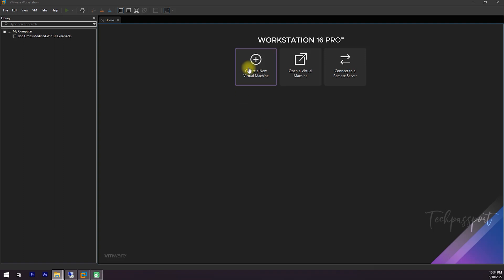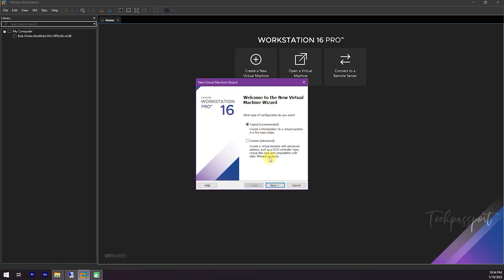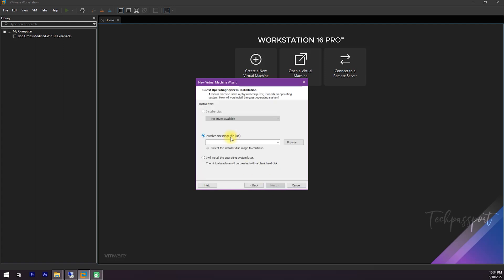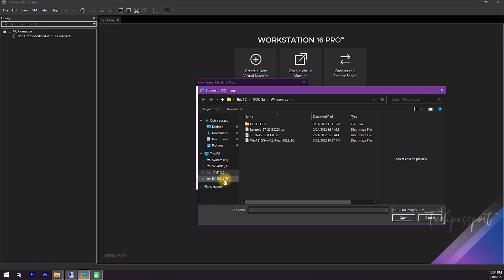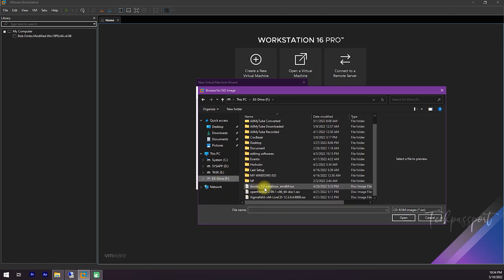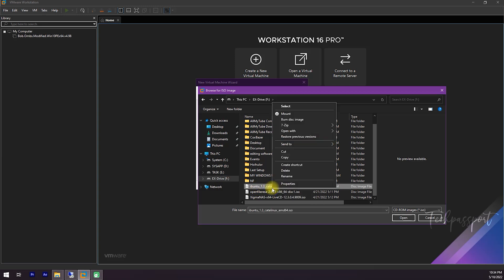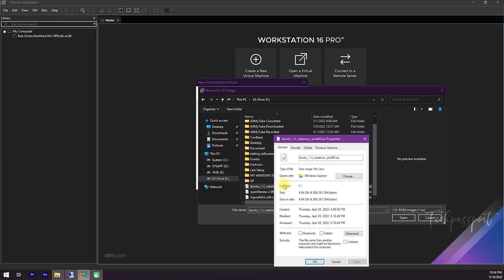I'm clicking 'Create New Virtual Machine' and making a new virtual machine. I select the typically recommended option and click Next. Now I select the ISO — I already downloaded it. You can see here the iBuntu 1.3 ISO, and the ISO size is 4.64 GB.